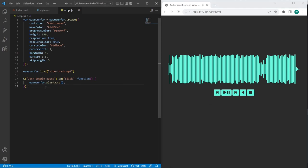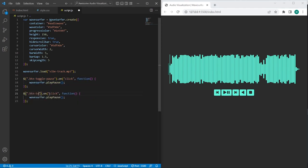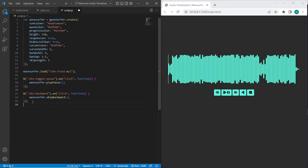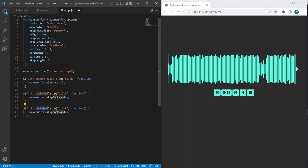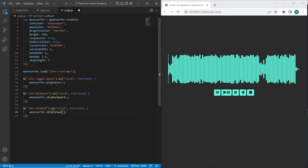Yes it works correctly. And on the next step let's set event to btm backward button, I will use wave surfer skip backward method. And right away I will add skip forward method, so when btm forward button is clicked, then the skip forward method will be called.